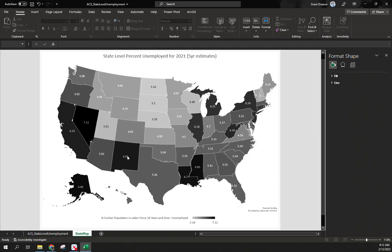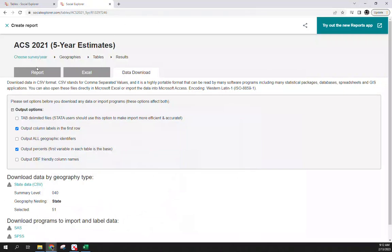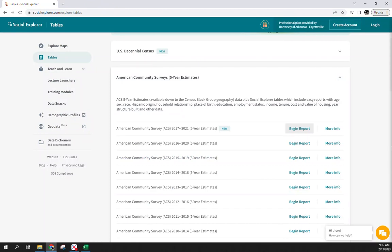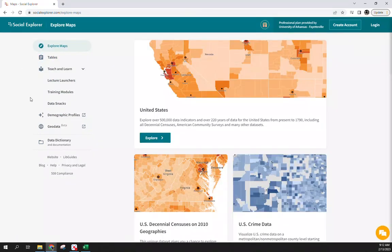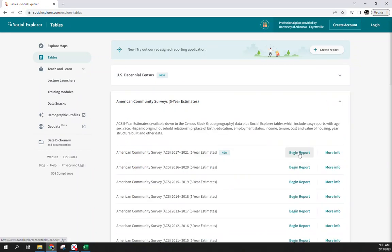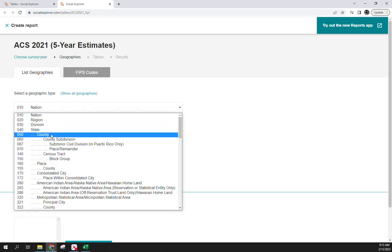Now say I wanted the same measure — percent unemployed — but for counties specifically within Arkansas. You can do that from the same Social Explorer session. Minimize Excel and come back into Social Explorer. If you still have it open, click 'Geographies'; if you exited out completely, go back to Social Explorer Tables, ACS 2021 five-year estimates, and Begin Report, then change the geography to county level.